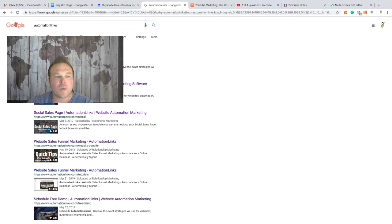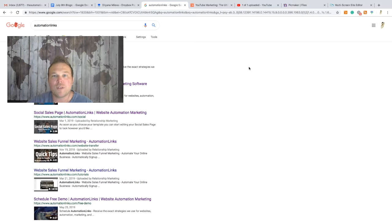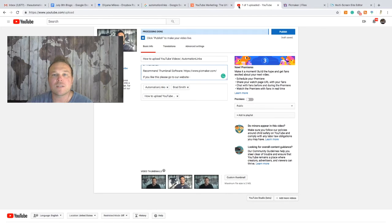Compare these thumbnails: 'website services' matches 'website services,' 'social sales page' matches 'social sales page' — but 'website sales funnel quick tips' has a thumbnail with nothing to do with it, so you probably wouldn't even click on that. Remember: thumbnail title should match, and the image should show what viewers can expect.